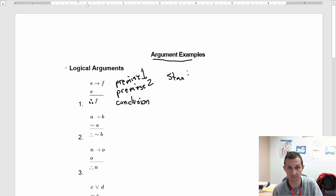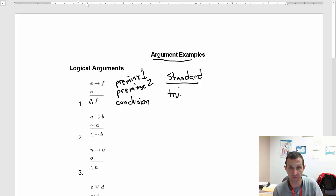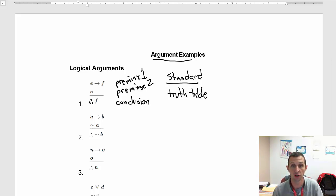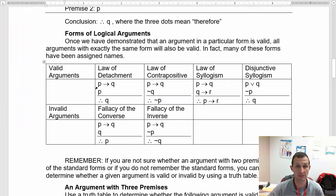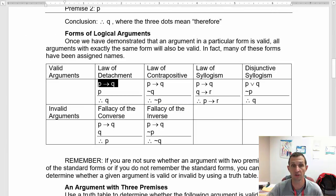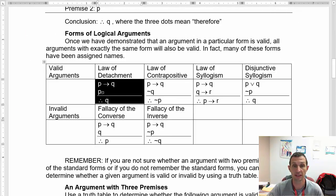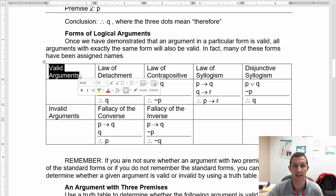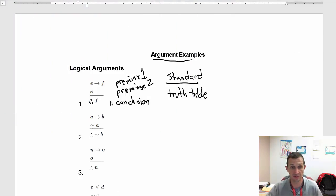We can look for the standard argument or we can do a truth table — the truth table isn't too bad if you use Excel, a tiny bit longer by hand. We see that if the premise is P then Q and we have P, then we can logically conclude Q.